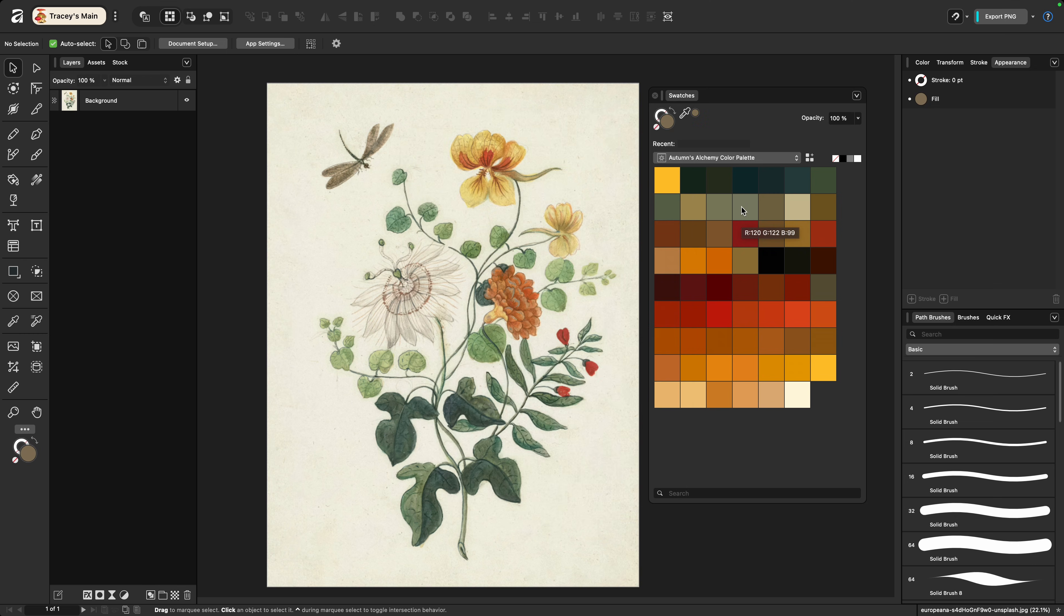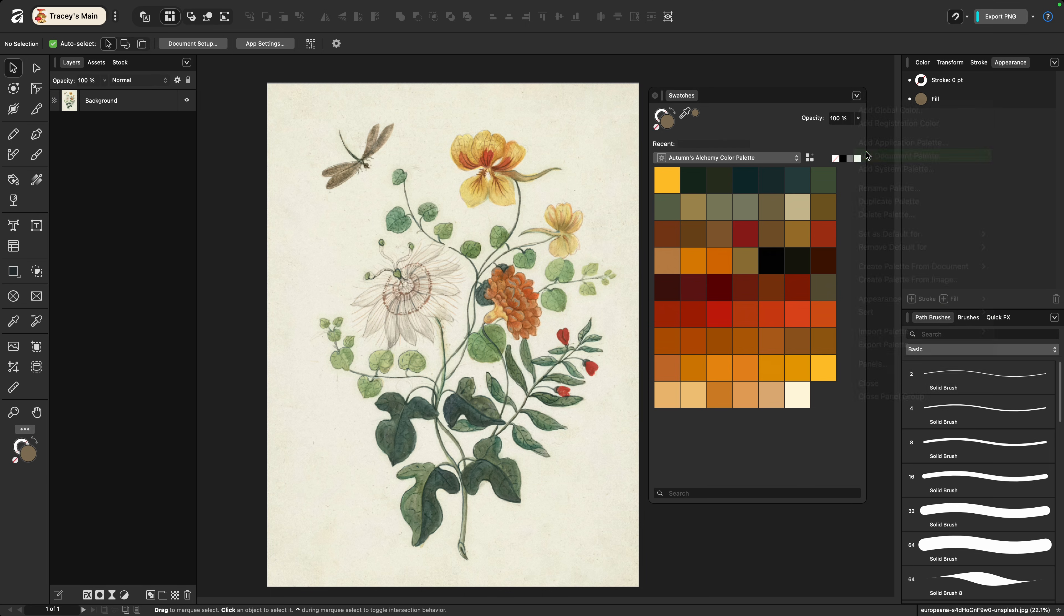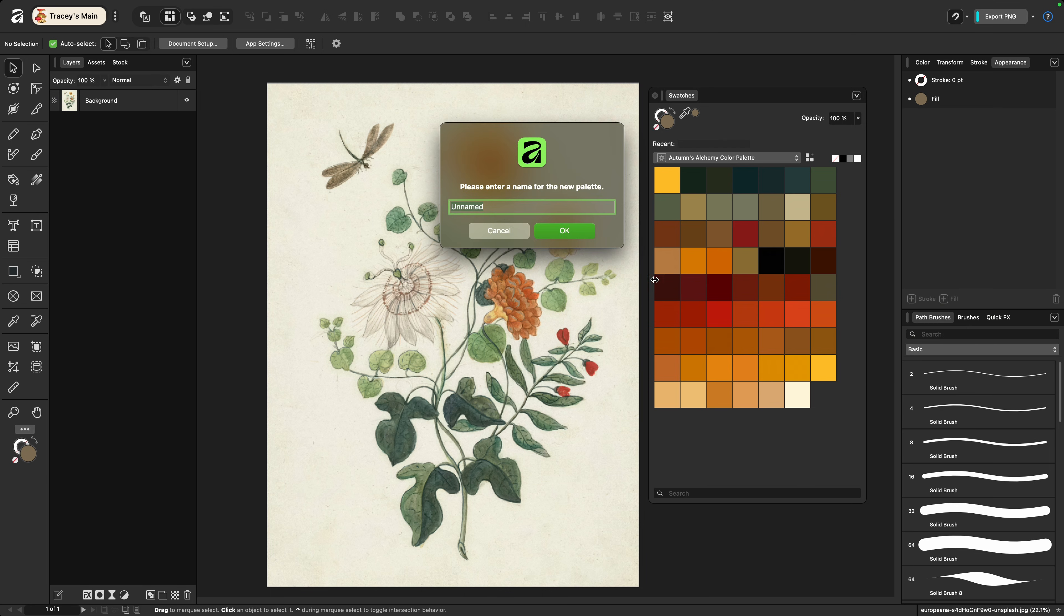Now this last option is very manual but it also has the most control over which colors are being selected from the image. I'm going to create my own palette by going back up to the drop down and this time I'm going to choose document palette because it's going to allow me to create the palette much more quickly. So I'll go ahead and name this.